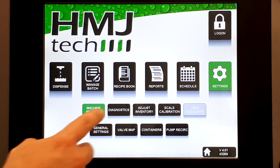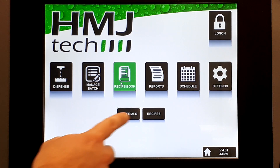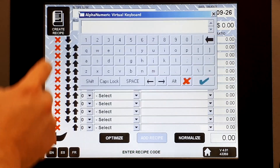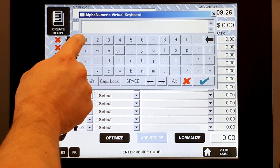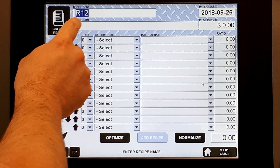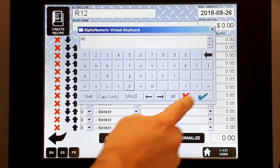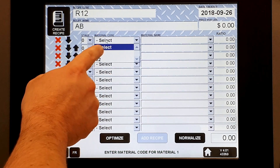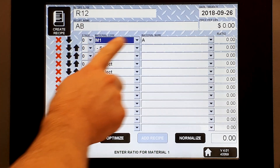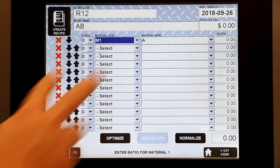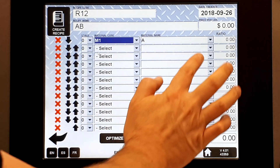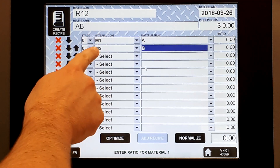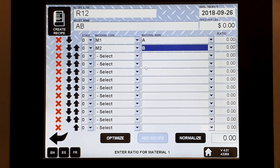Step four is to build recipes. Back to Recipe Book, then Recipes, create a recipe. For this one I'm going to put in a recipe code of R12. We'll call it recipe AB. I want to select what materials go into that recipe — let's choose Material 1, which has material name A. For B, let's choose it in the other order just to see what happens: if I choose material name B, it cross-references to material code M2. So you can choose in either order.